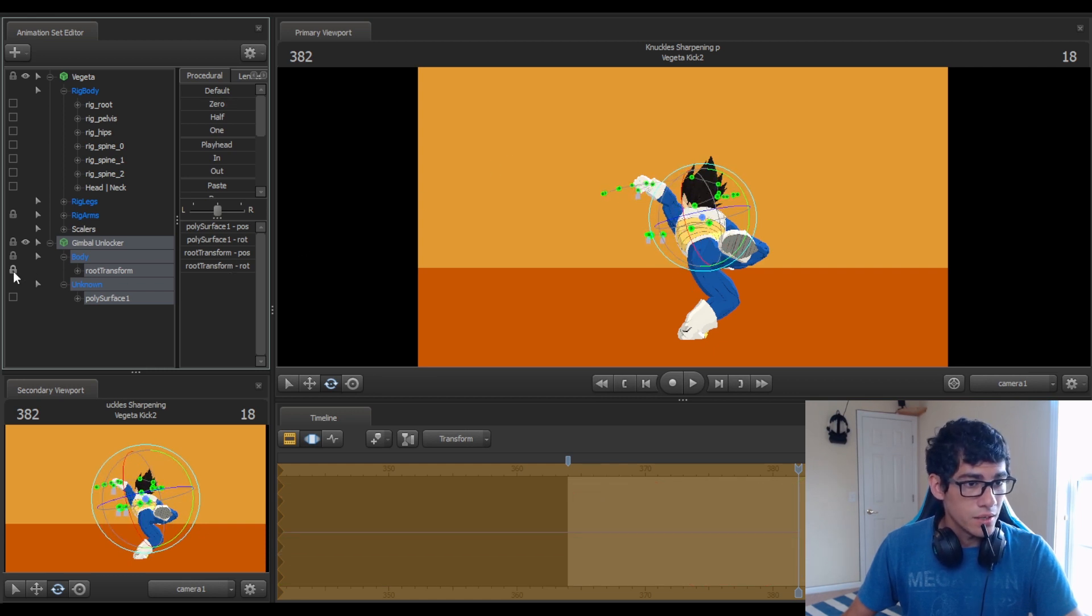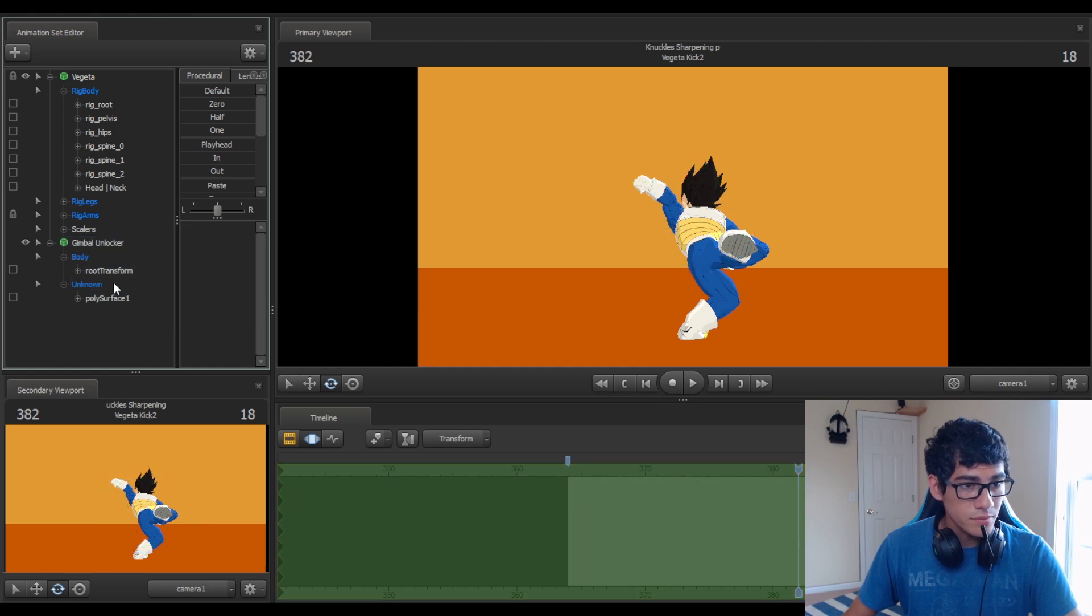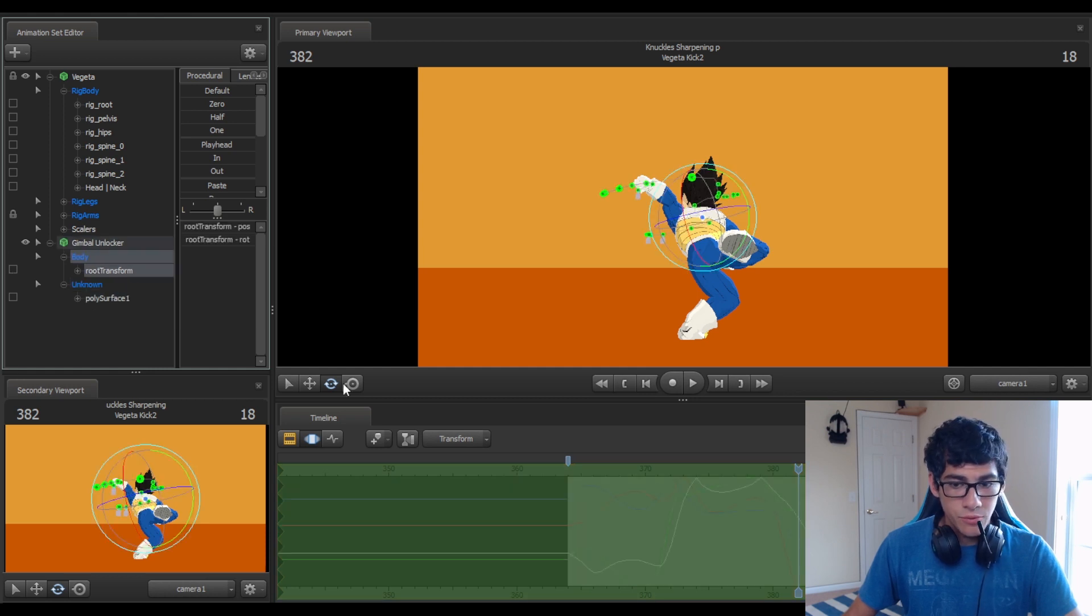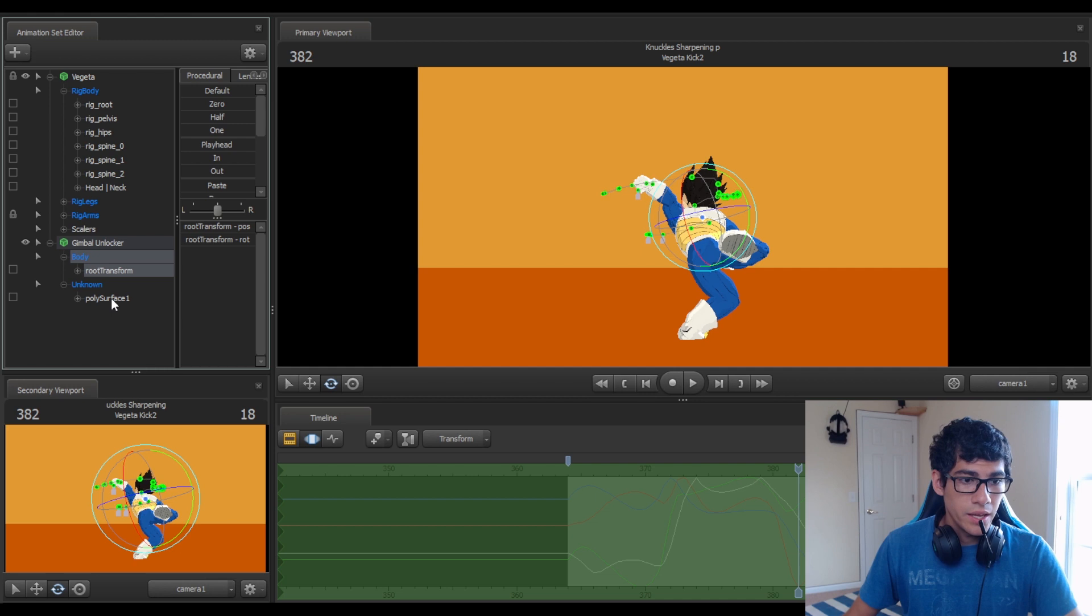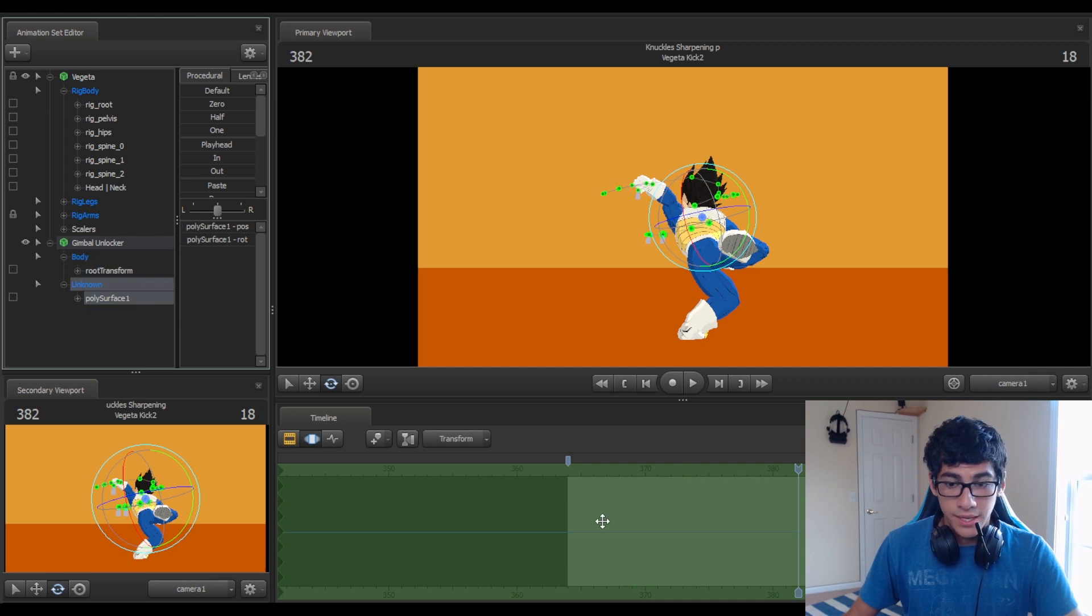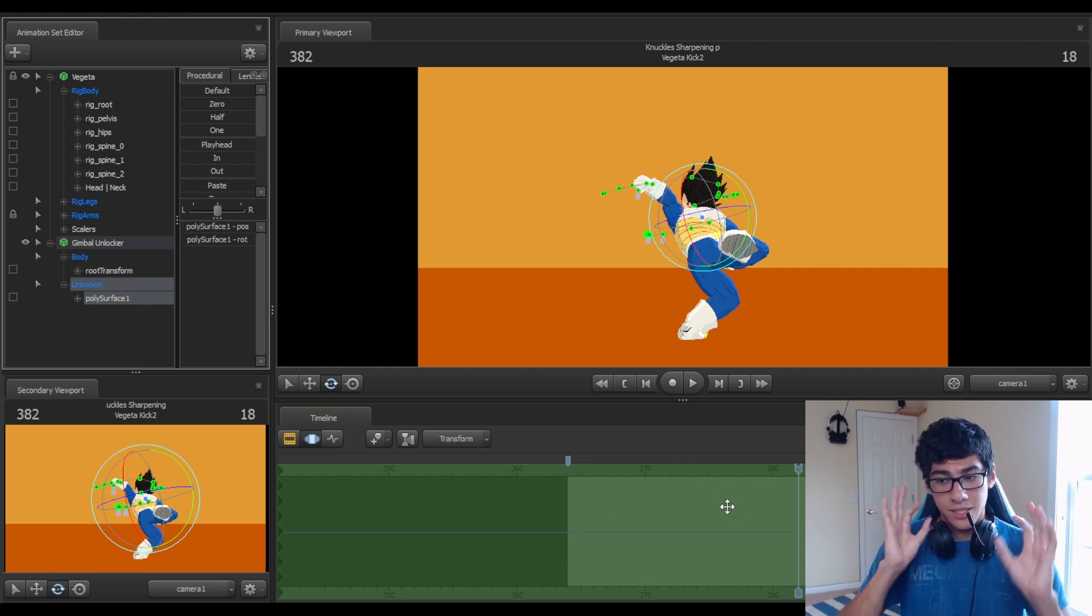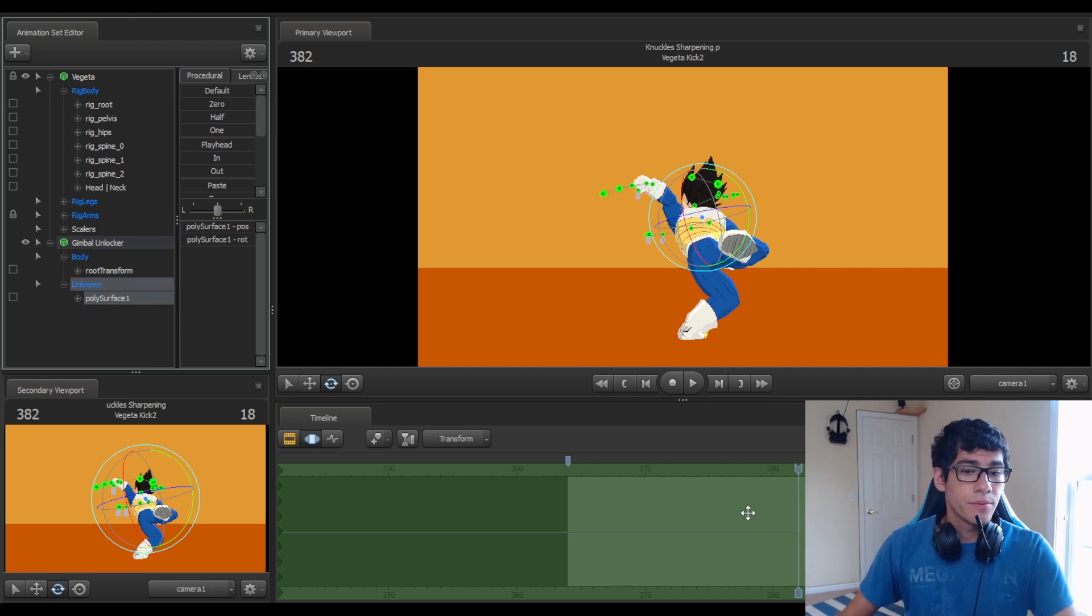After you do that, unlock the root transform. So when you do that, the root transform should have all this animation and the polysurface has none. Like literally none. It's at zero.